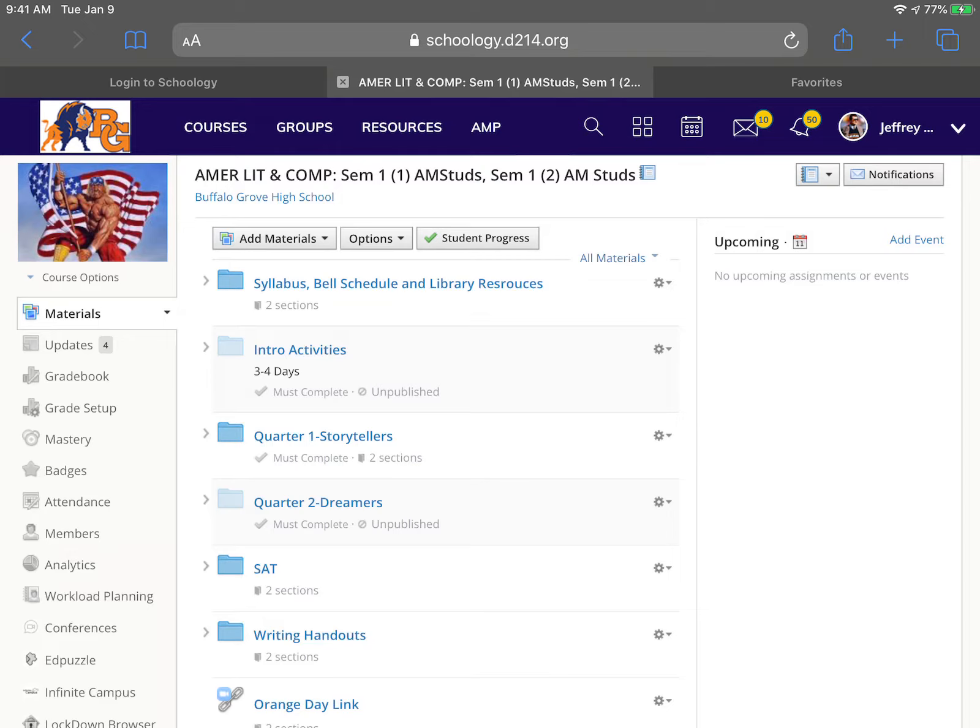I've gotten the question from a lot of people: can kids delete Schoology courses? No. If the teacher has not archived their course from last year, then students cannot delete the courses themselves.